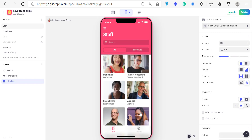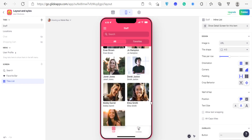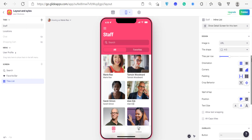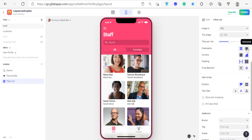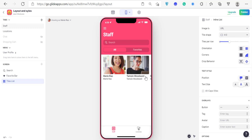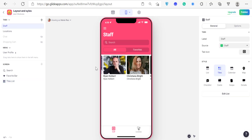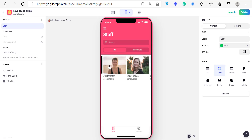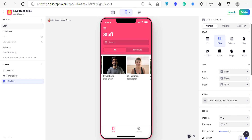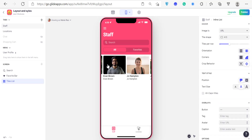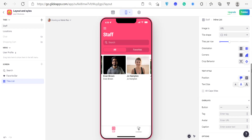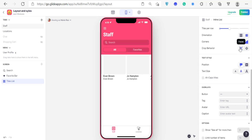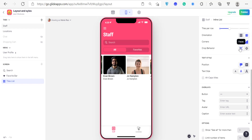I'll set it back to two columns — you can see the tiles look great. You can also choose the orientation; the default is vertical, but you can change it to horizontal, which lets you swipe sideways — kind of like a Tinder-style swipe. For corners, the default is rounded but you can switch to sharp so it becomes all square. The crop behavior can be set to Center to focus on faces, which is useful when displaying profile images.